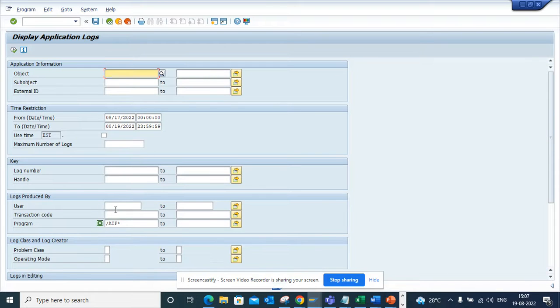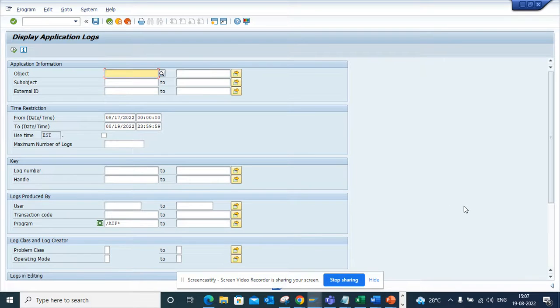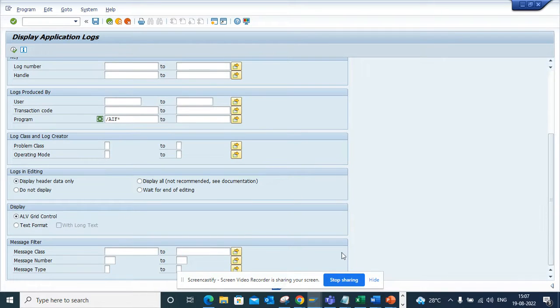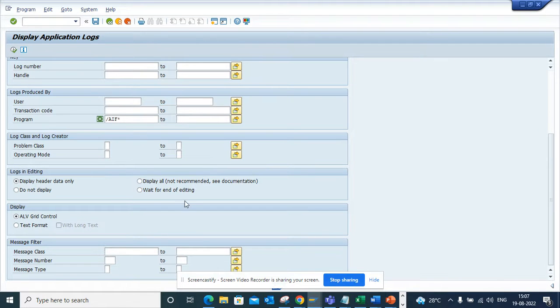One important thing is when you execute it, Display All Not Recommended and all those things, you can just execute this. The way to download—there's no option of downloading this.